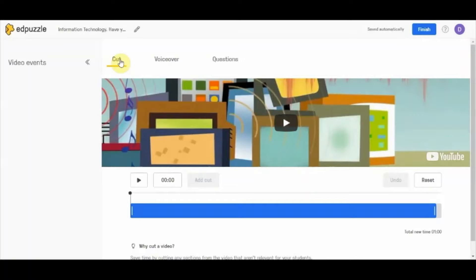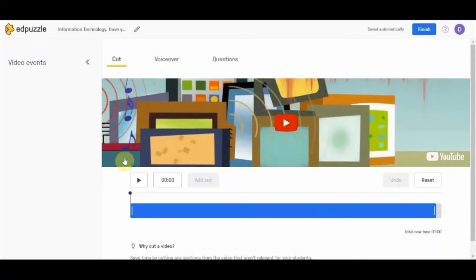On the top you can see three options: cut, voiceover, and questions. The first option is cut — you can cut this particular video from anywhere you like. If you are sharing a long video, say a one-hour video, and you only want to show students the important parts, the cut option allows you to skip the rest and share only what you need.